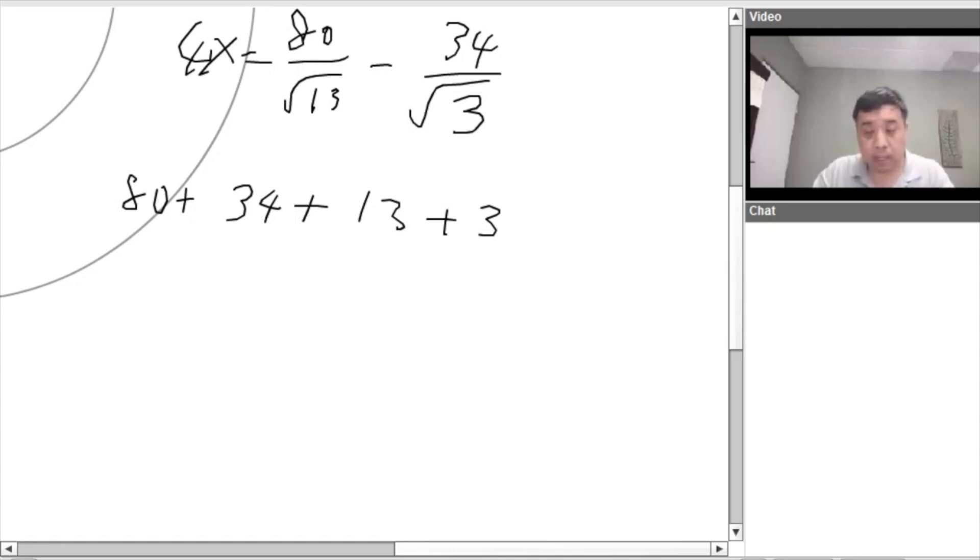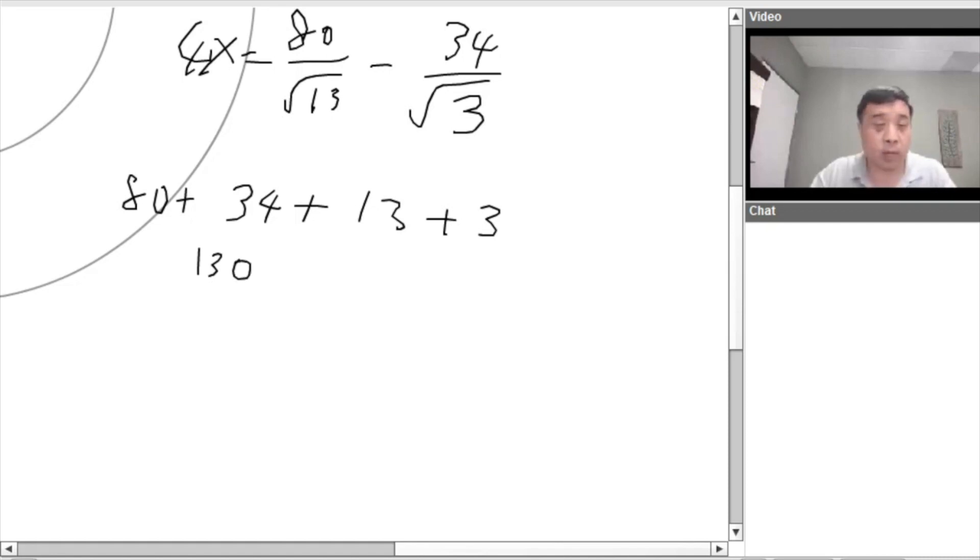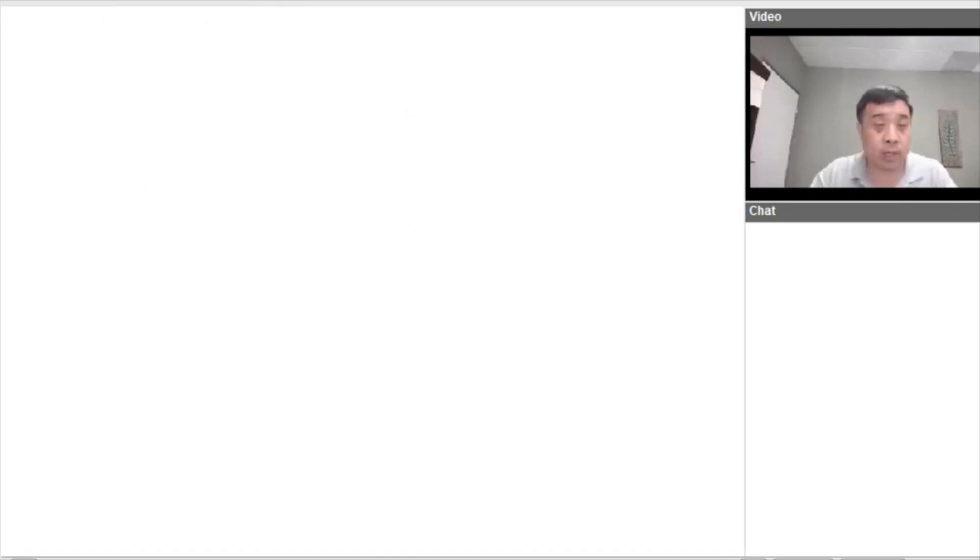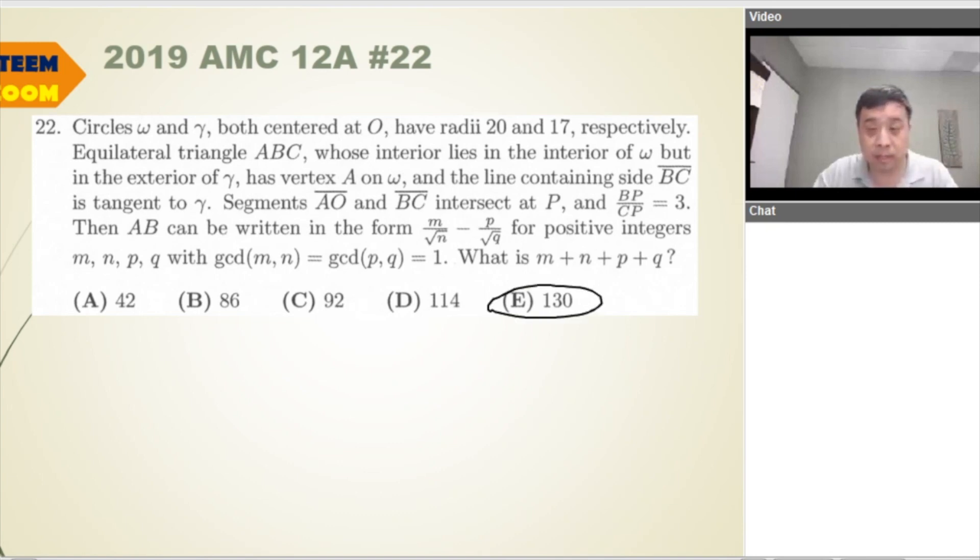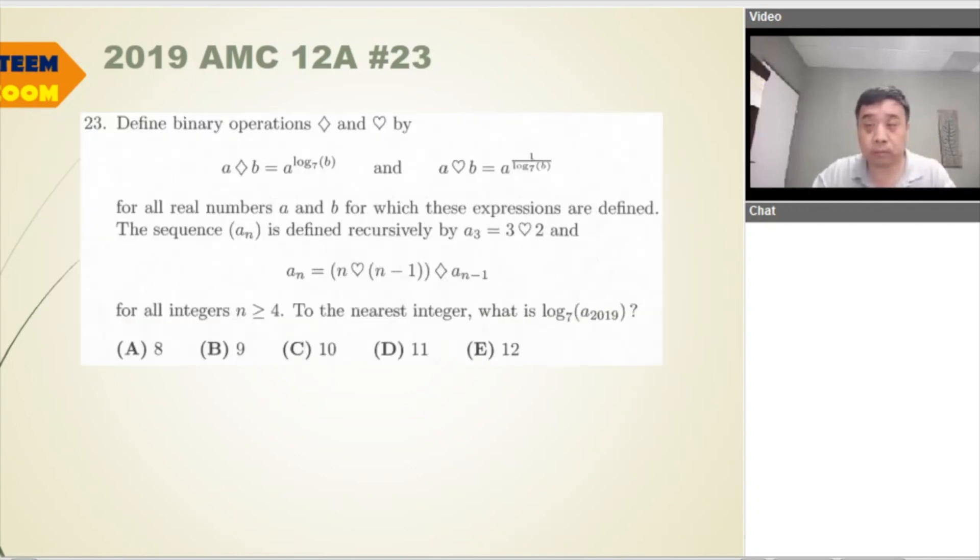50, 130. So let's see if 130 is an answer choice. That's an answer choice. Okay. So the answer is B. Okay. Now 23.